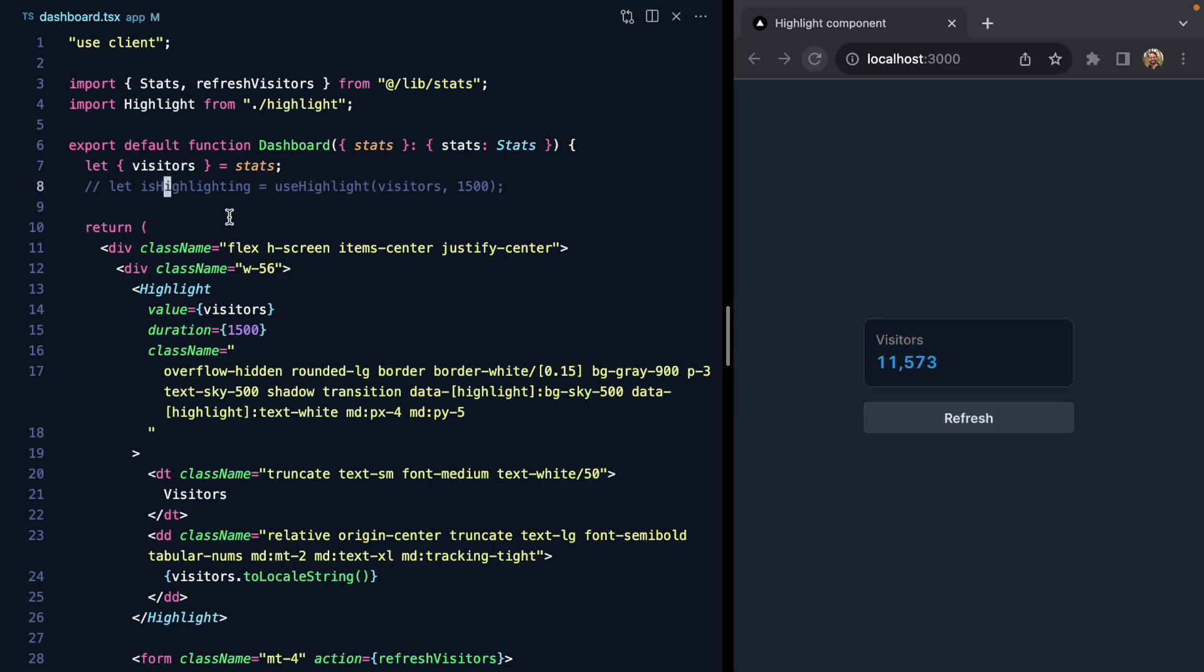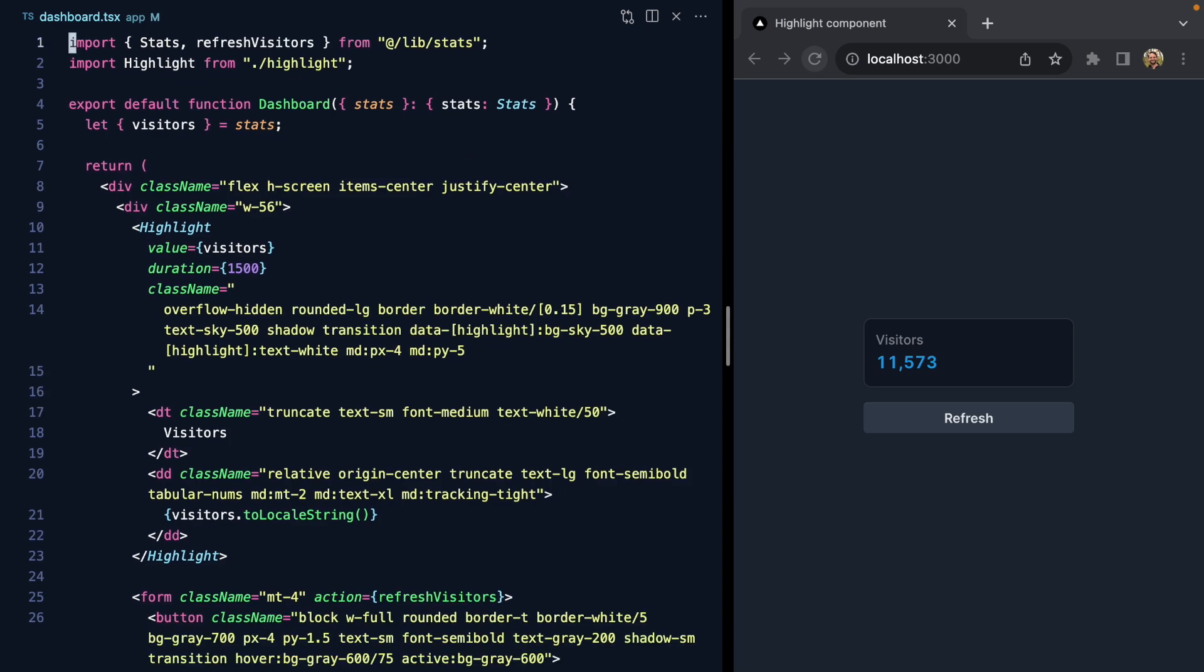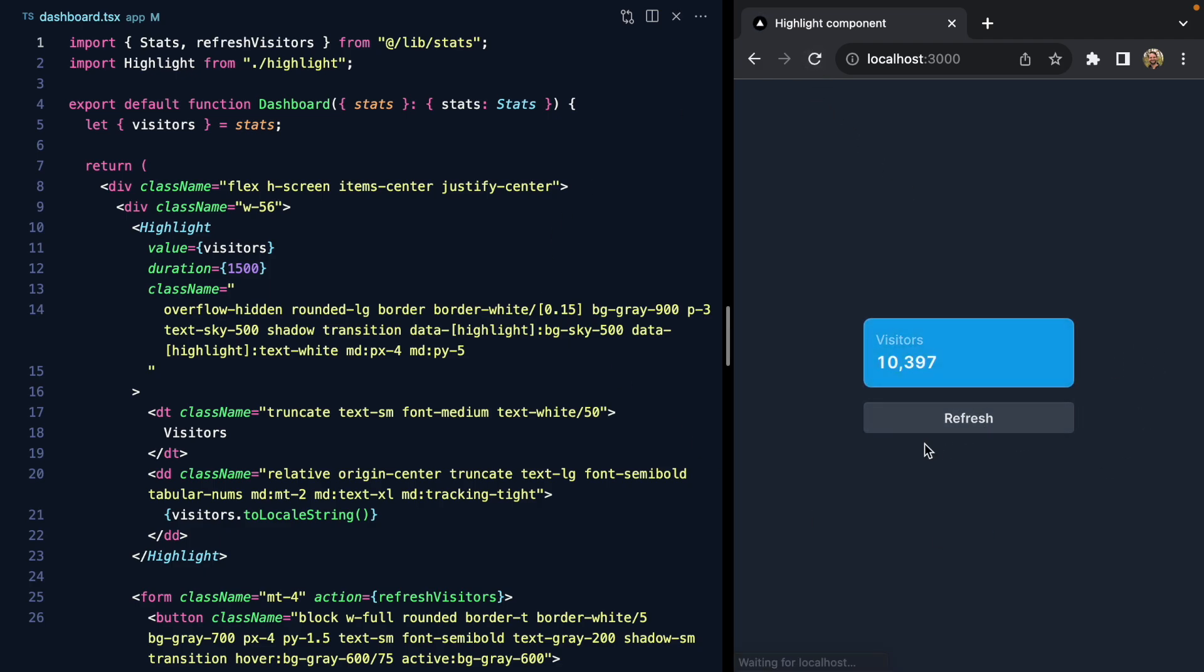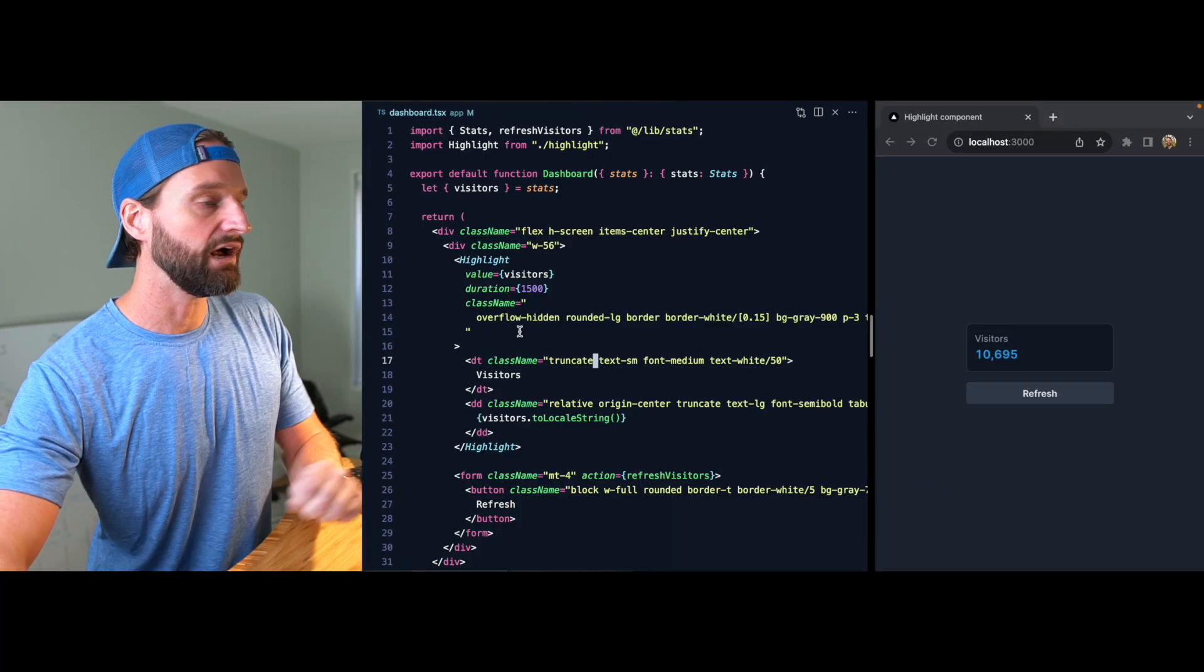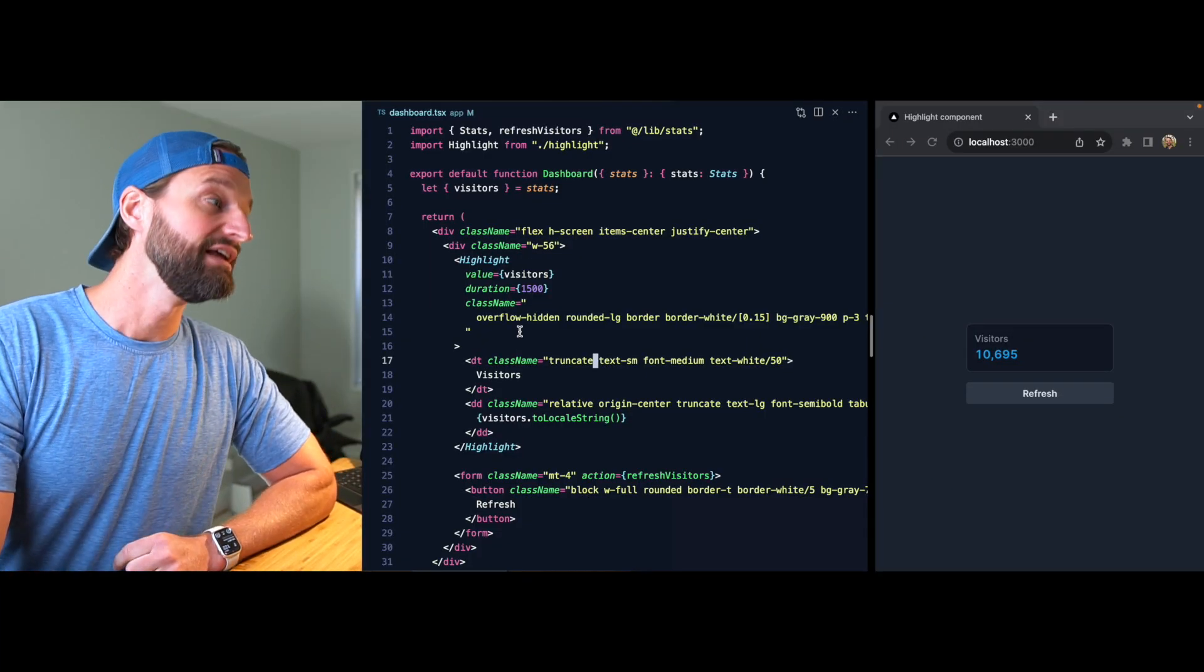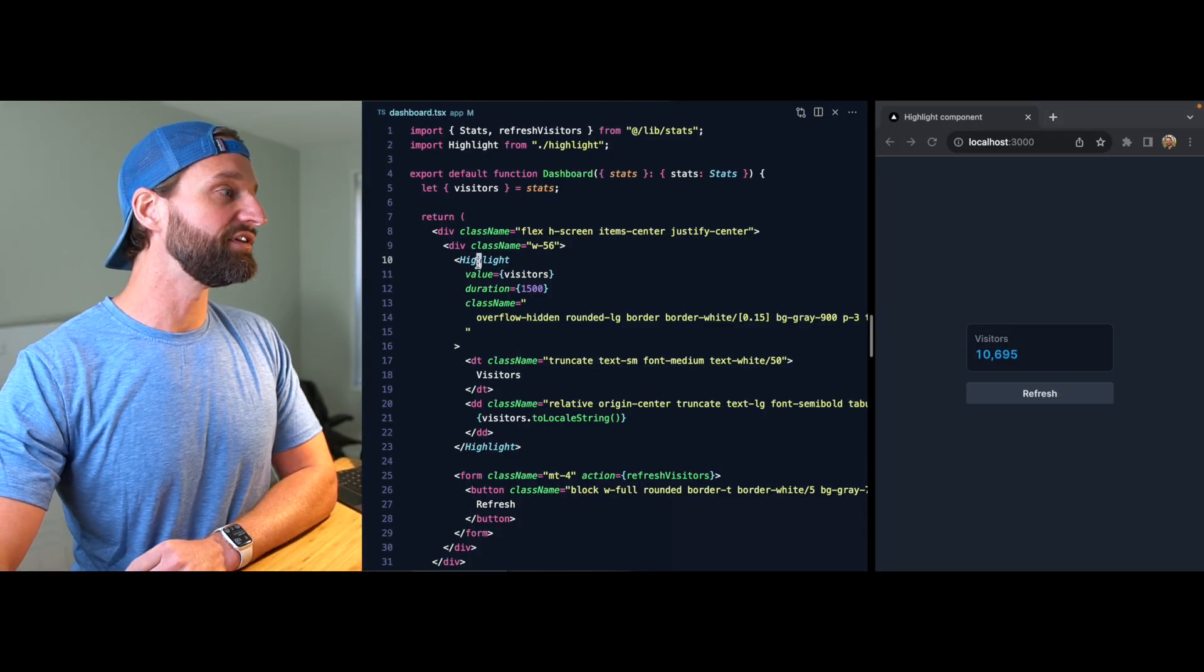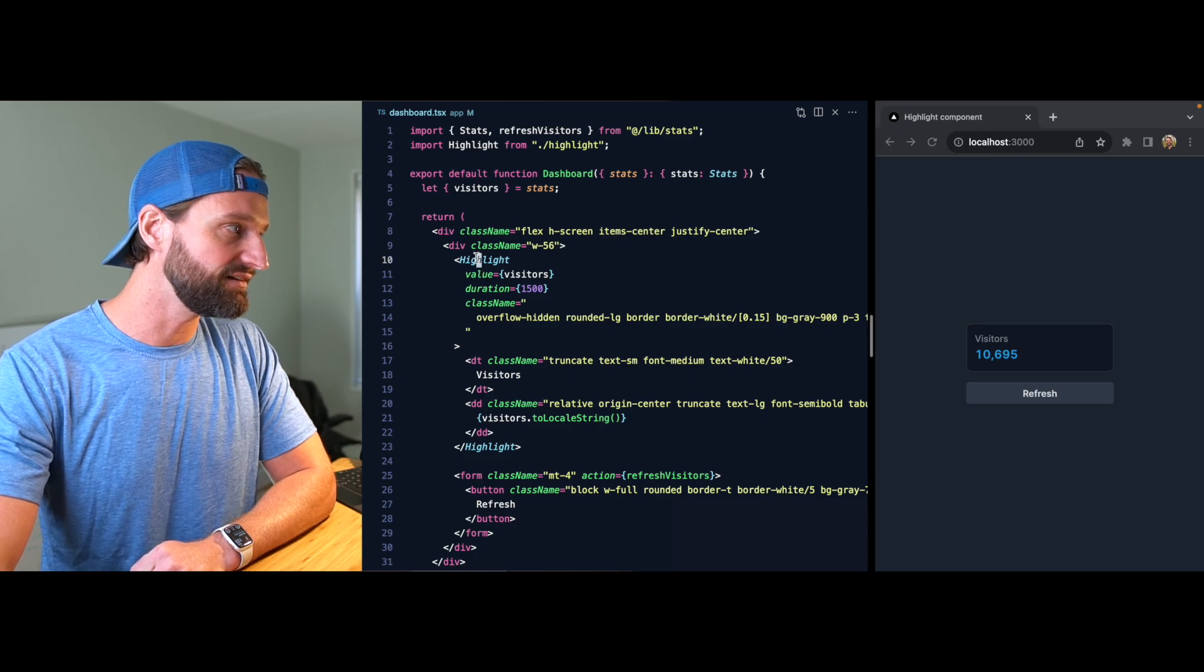Now check this out—let's delete this, and I'm going to delete use client right here. Save this and refresh. We are now working in a server component, but we still have this interactivity.